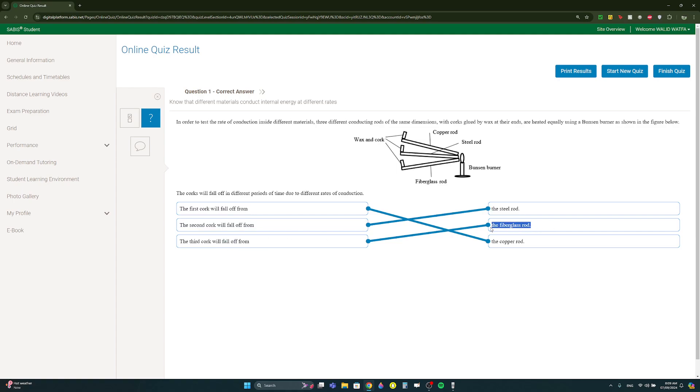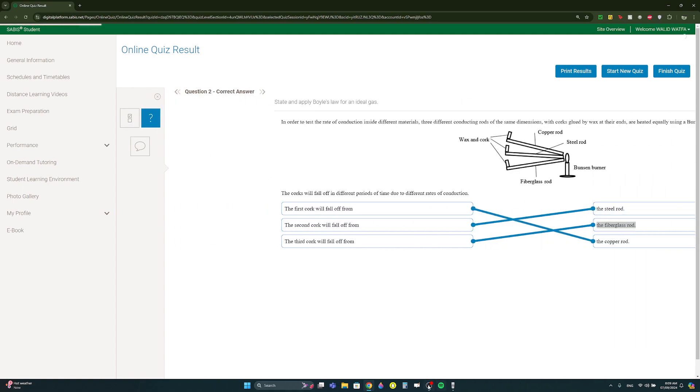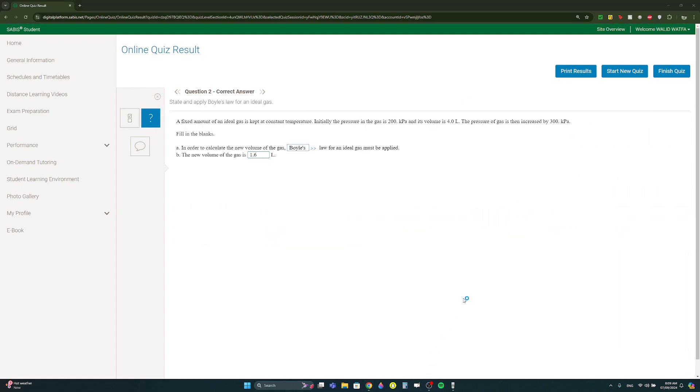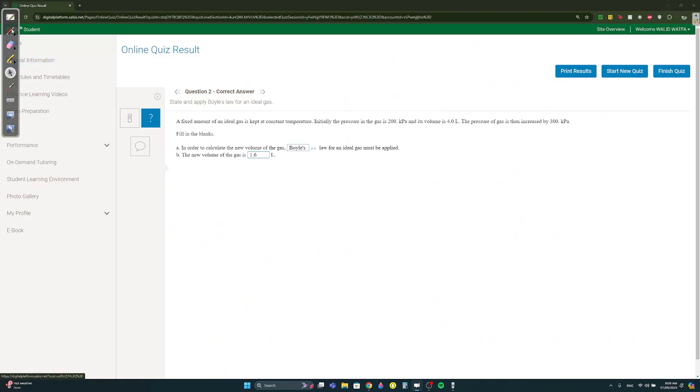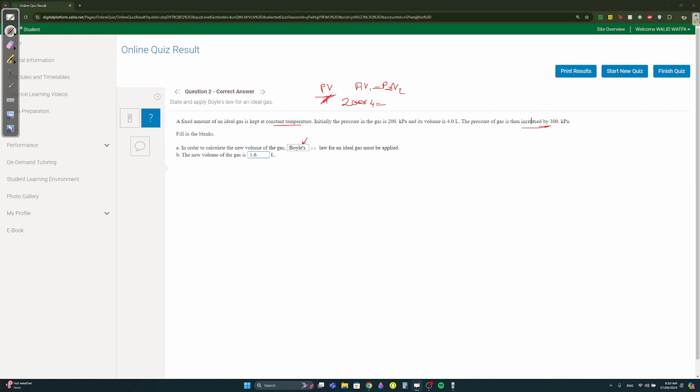Question two, you can open the open world. A fixed amount of a gas at constant temperature pv over t, constant temperature, so p1 v1 equals p2 v2. Initially the pressure is 200 and the volume is 4. The pressure is increased by 300. In order to calculate the new volume what law are using? If it's constant temperature, Boyle's Law. What's the new volume? Let's calculate it. 200 times 4 equals, it's increased by 300, so 200 plus 300 is 500 times new v2, you get 1.6.